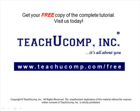Get your free copy of the complete tutorial at www.teachucomp.com forward slash free.